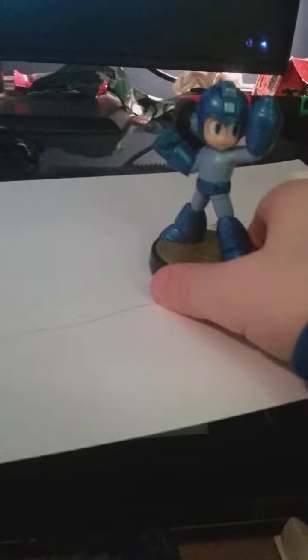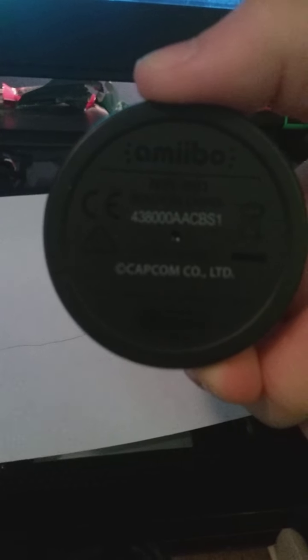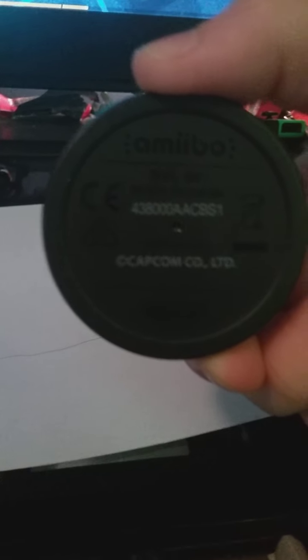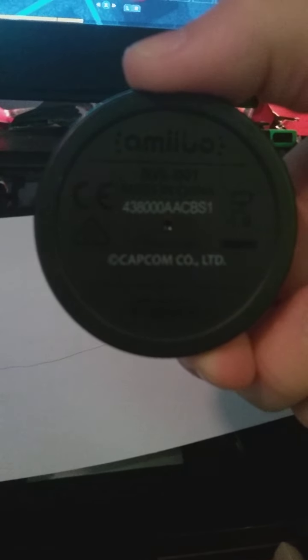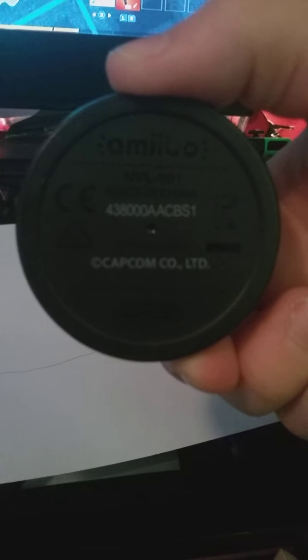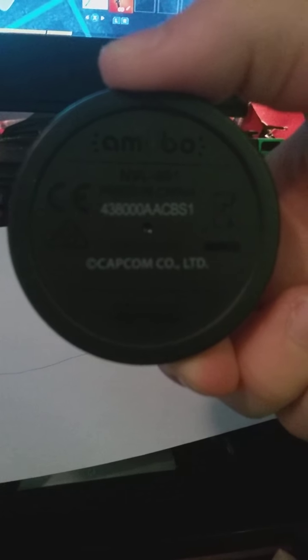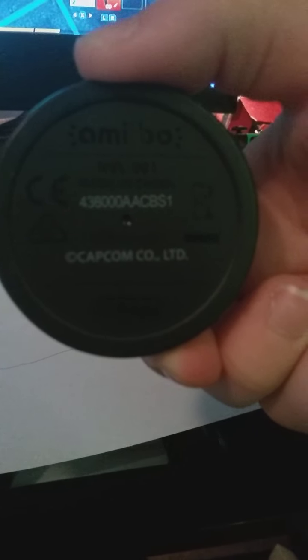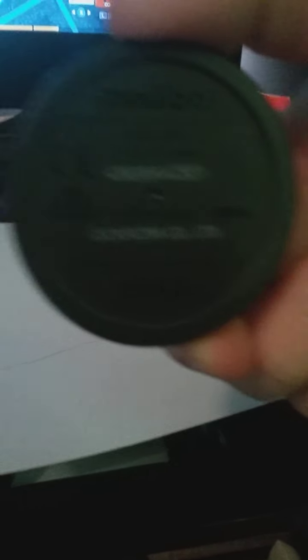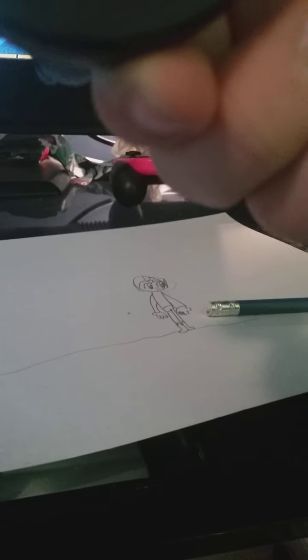And where the heck is he? And then at the bottom, it says amiibo, something something. Yeah. For three, something something. Capcom, co.ltd. Made in China.